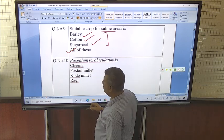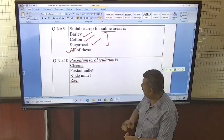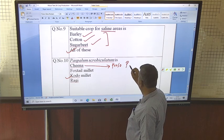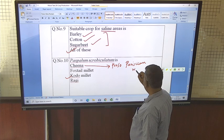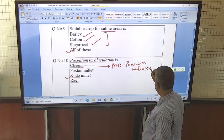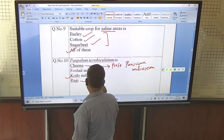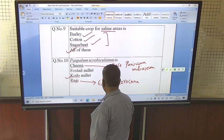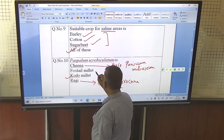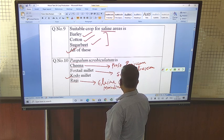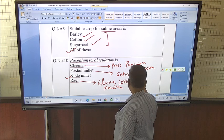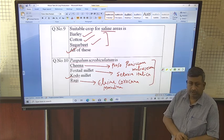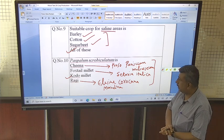Minor millets and their botanical names: Paspalum scrobiculatum is Kodo millet. Panicum miliaceum is proso millet, also known as China millet. Ragi is Eleusine coracana, also known as mandua. Foxtail millet is Setaria italica. We should remember the names of these millets — Paspalum is Kodo millet.